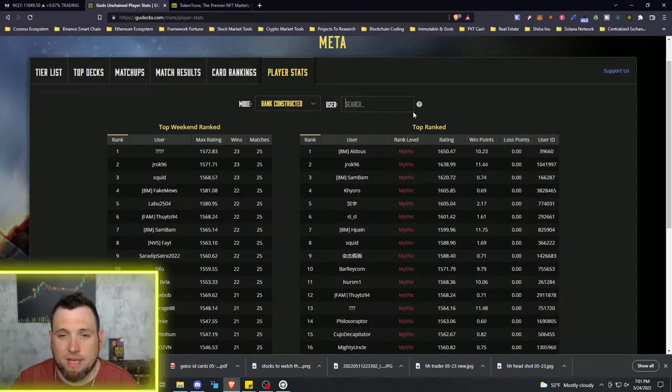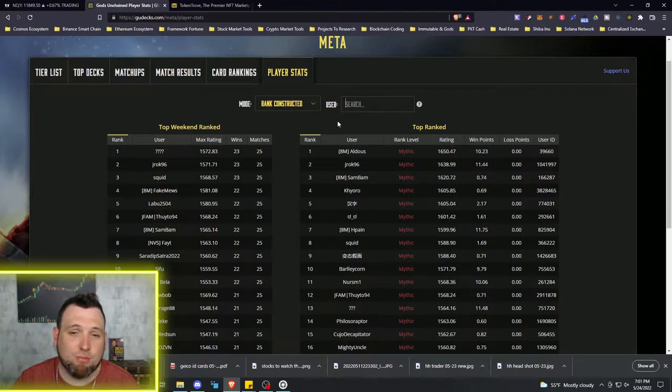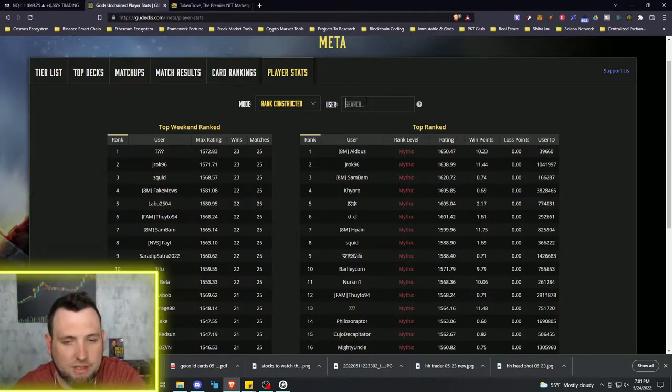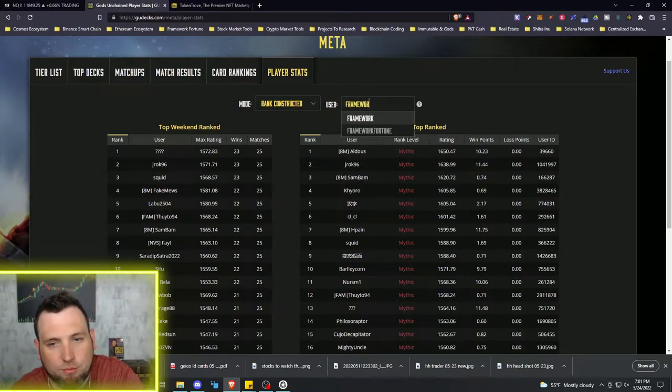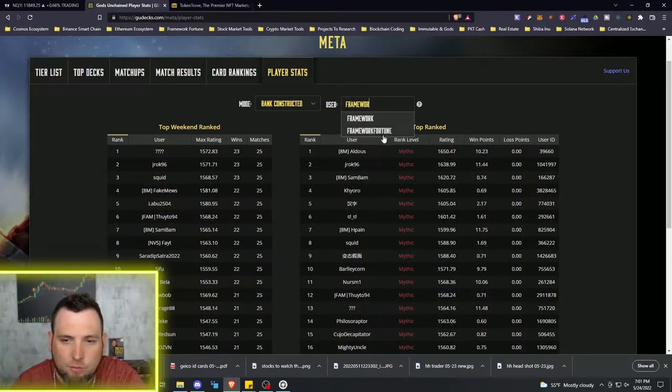But a really nice feature where you can go see what cards are gaining in popularity and losing popularity, as well as the deck win rates and the prices. Now the player stats tab is right here - type in your own username, you'll be able to see your progress for your weekend ranked.